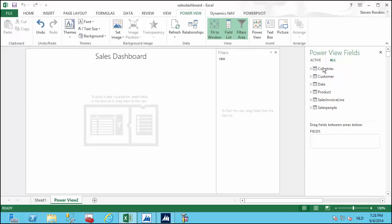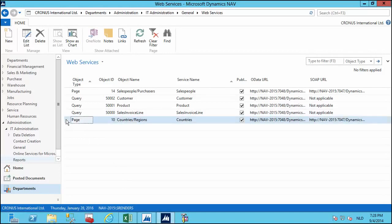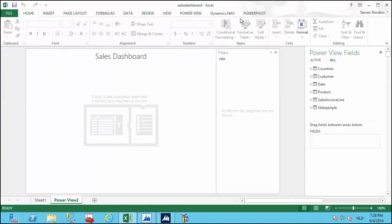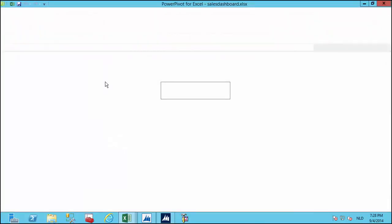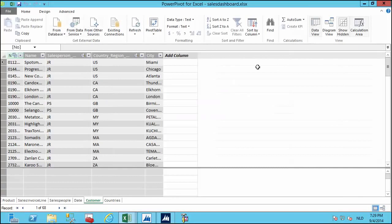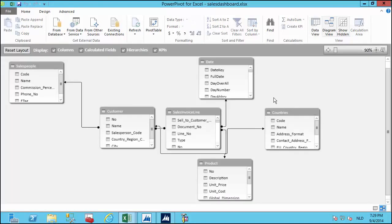I added a list of countries by going into the web services page of NAV, adding the countries or regions page, and publishing it as an OData web service. Then I went into PowerPivot, updated the data model, and added the countries as a data web service. In the data diagram, I also linked the countries with the customers by creating a table relationship.